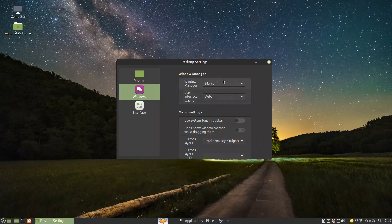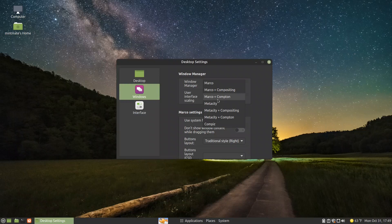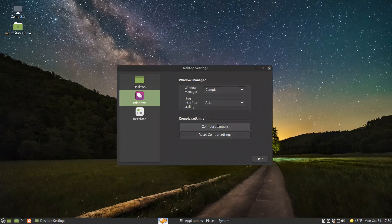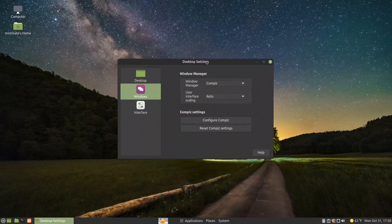The important setting is the window manager — it is Marco without compositing by default. There is Marco plus compositing, Marco plus Compton, Metacity, Metacity plus compositing, Metacity plus Compton, and Compiz. Metacity is the default one inherited from GNOME 2. Marco is the newer one available in Ubuntu MATE. Compiz is the one they also took from Fedora in order to have a full-featured MATE experience with all the effects you need.